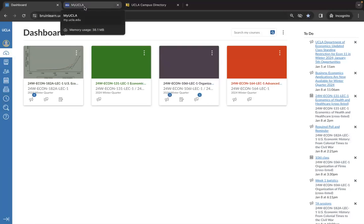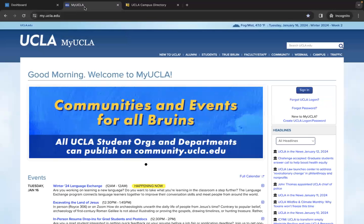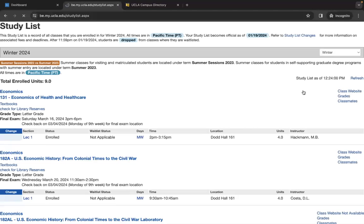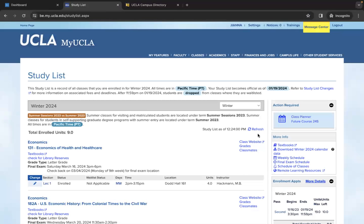Alternatively, you can access it through MyUCLA by first signing into it, then clicking the class website through the study list here.